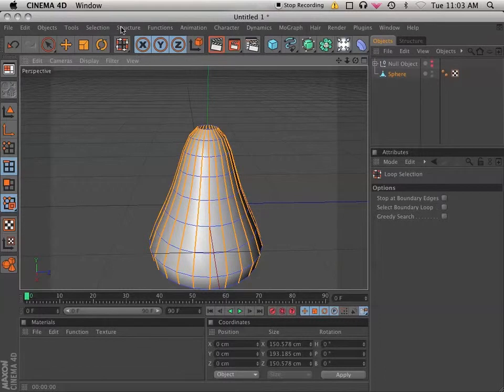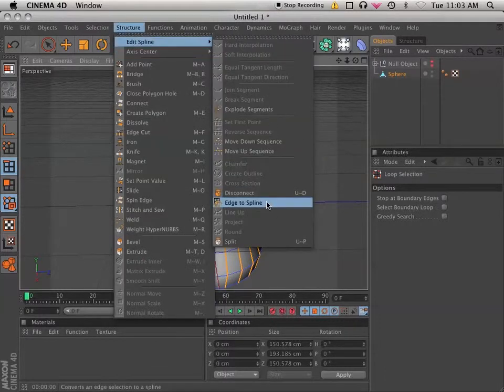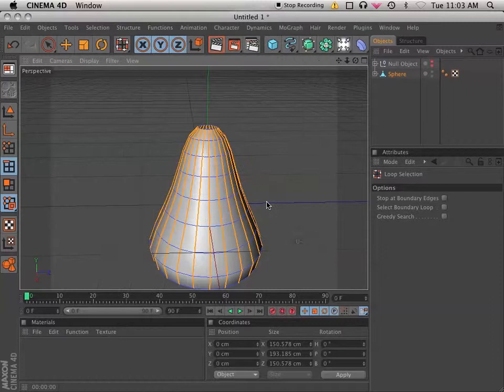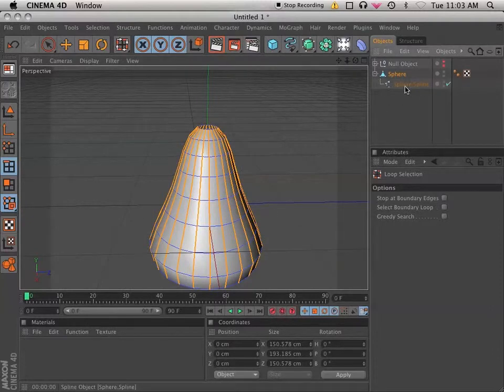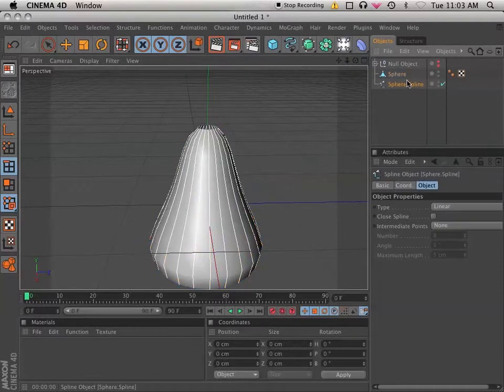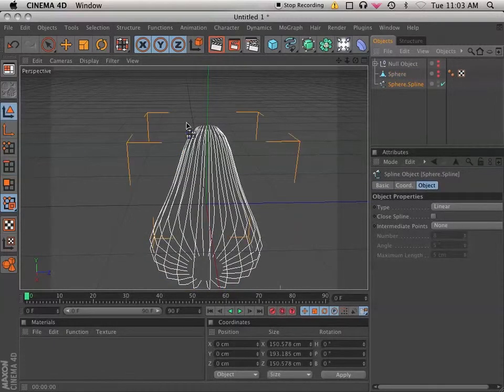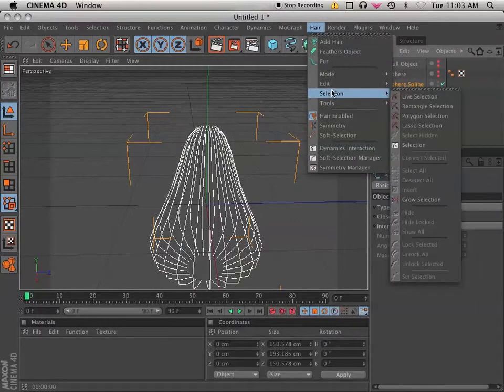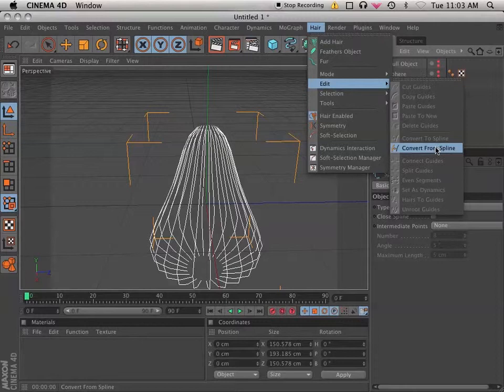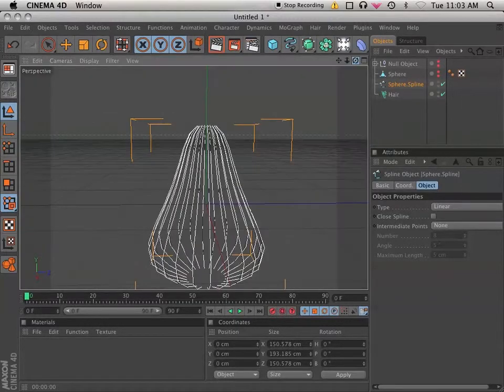And in the structure, edit spline, we have edge to spline. And now in the sphere we have a child that's called sphere spline. So I'm actually going to hide the sphere. And using the sphere spline, I'm going to go into the hair menu, edit, convert from spline. And now I'm going to have hair straight where that spline was.